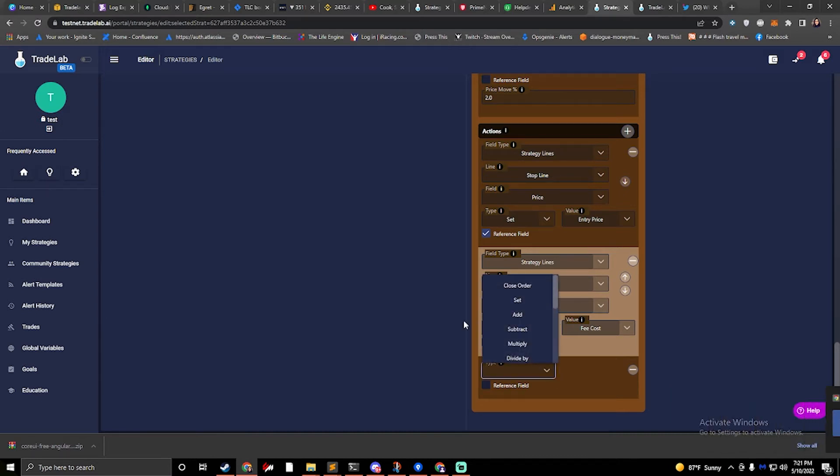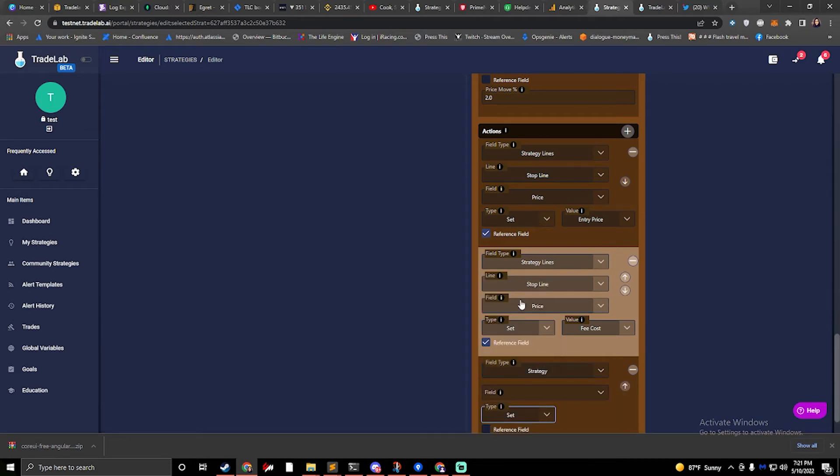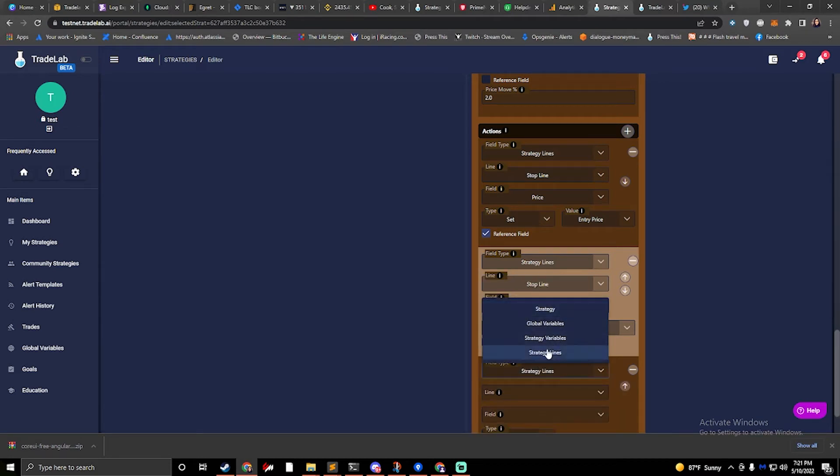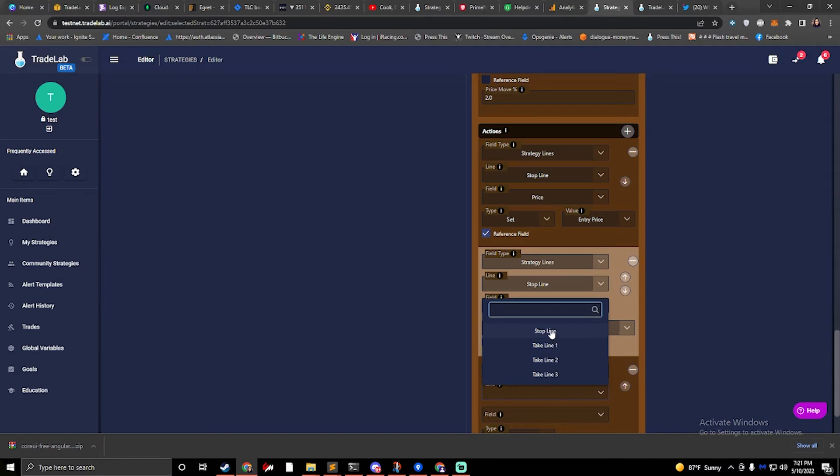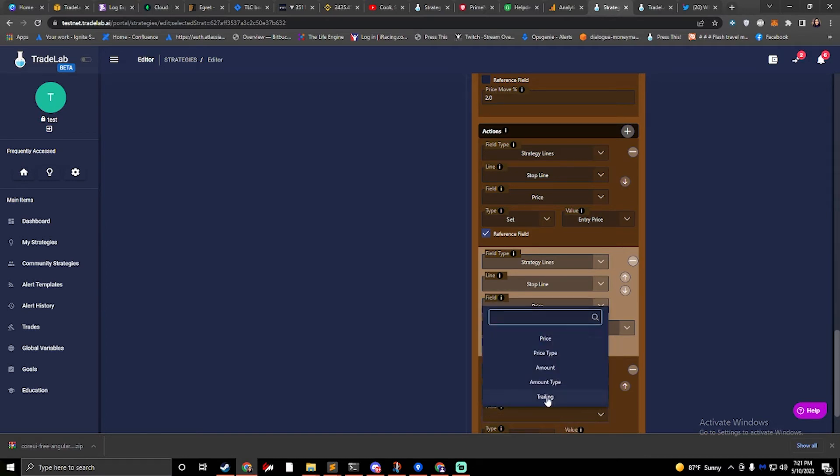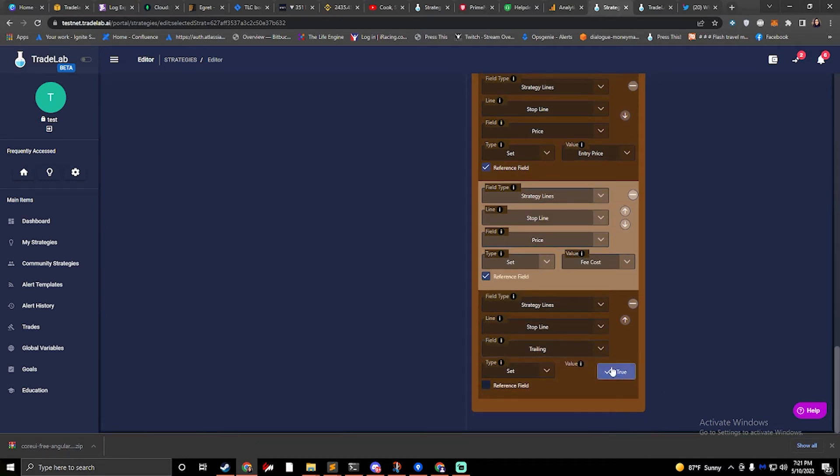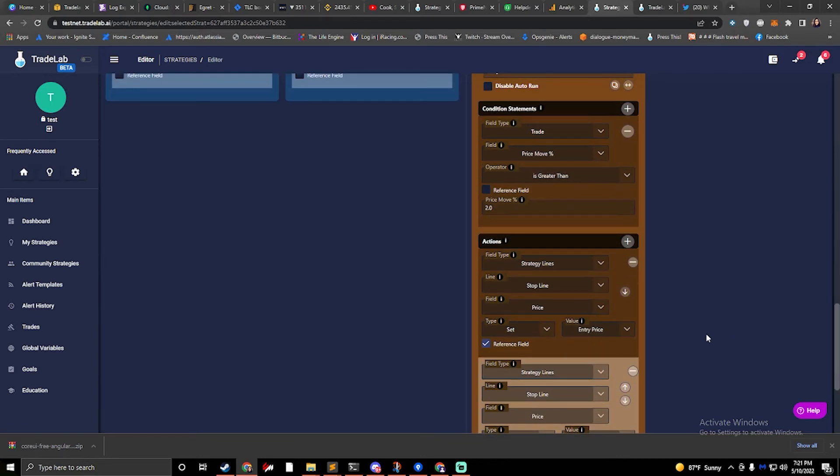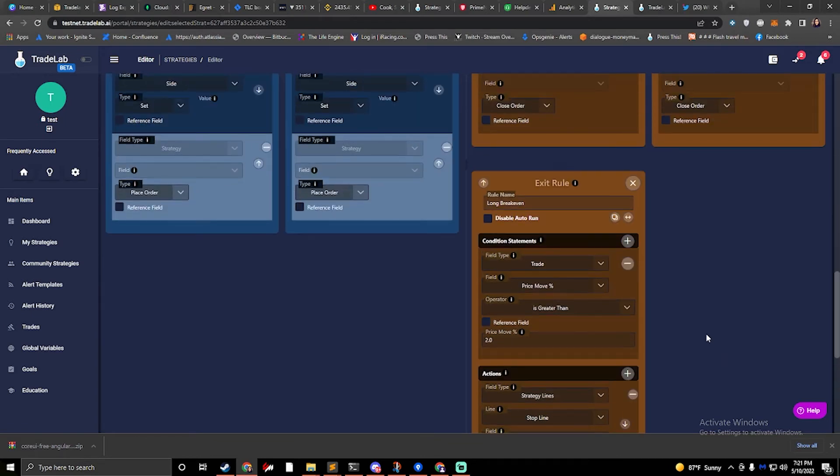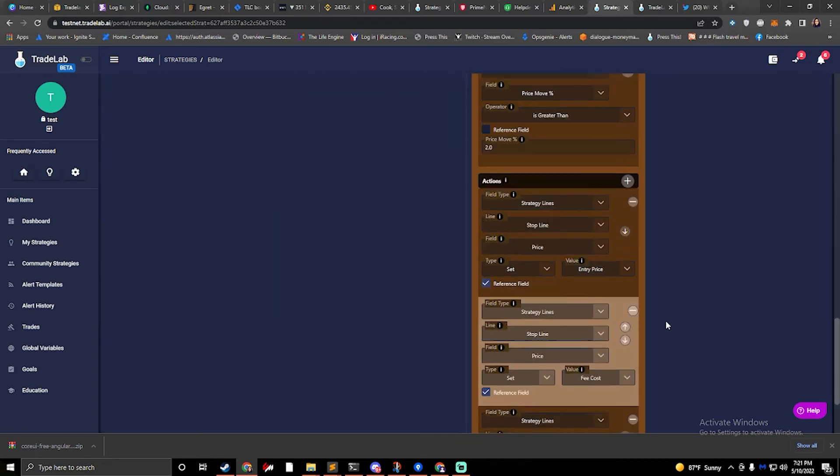All right. So one other thing that we can do is we can set our strategy lines, our stop line, and its trailing to true. And now our stop line is going to be true for trailing. Okay. So that's how we set our breakeven.